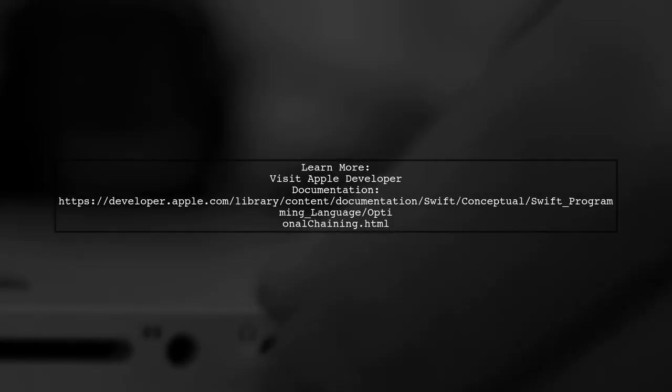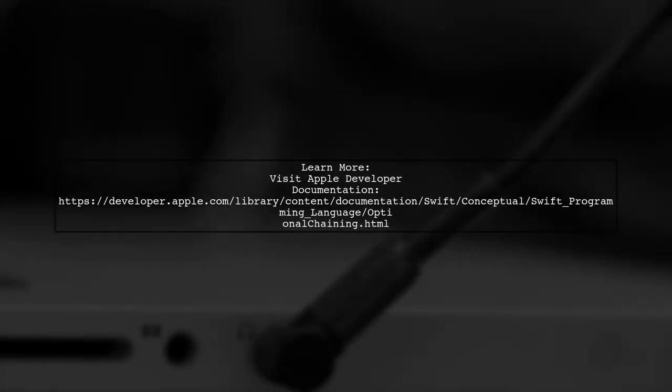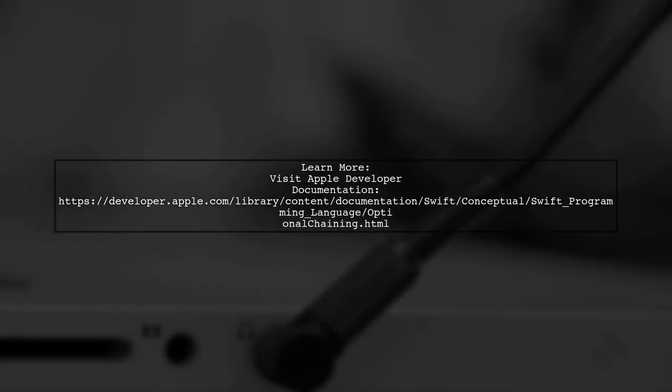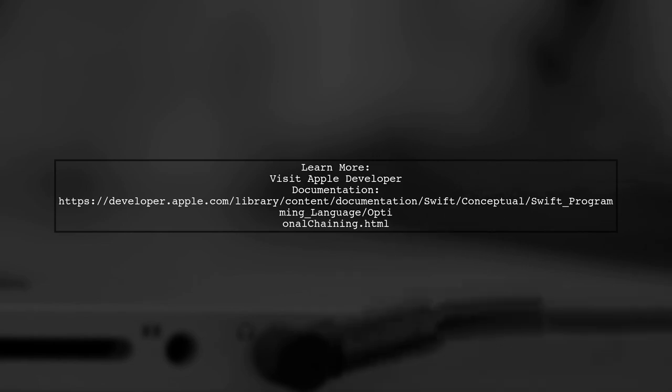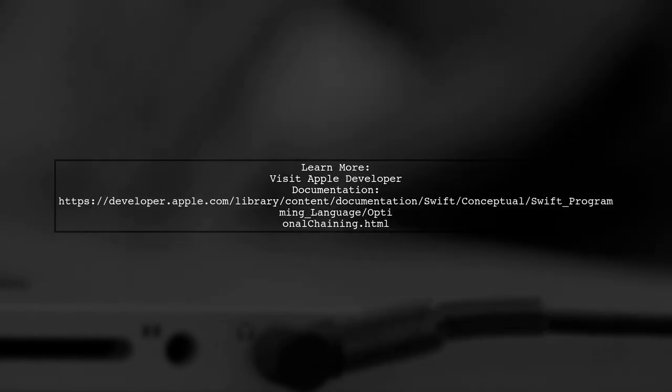For more detailed information, check out the official Swift documentation on optional chaining.